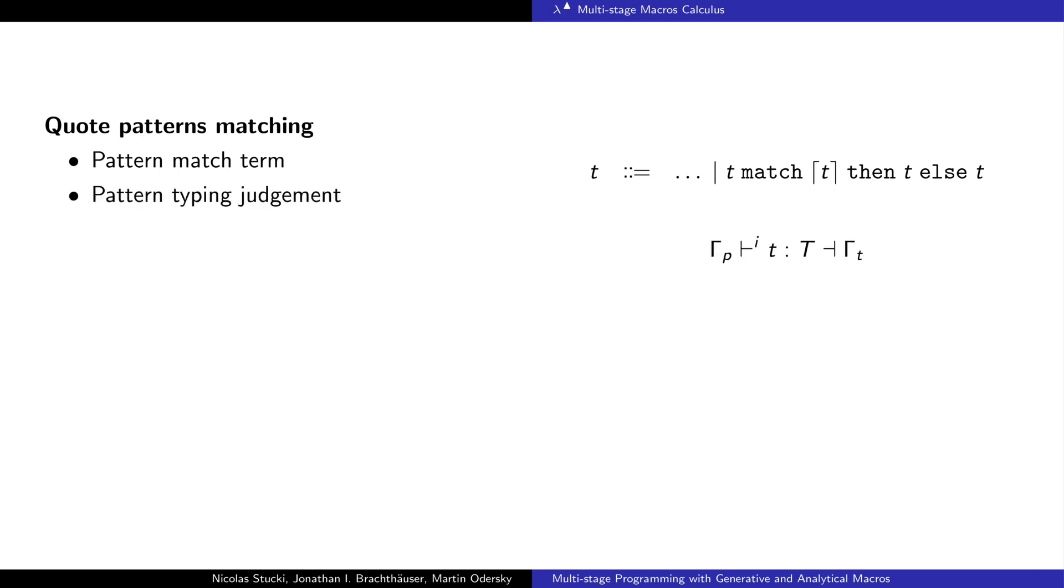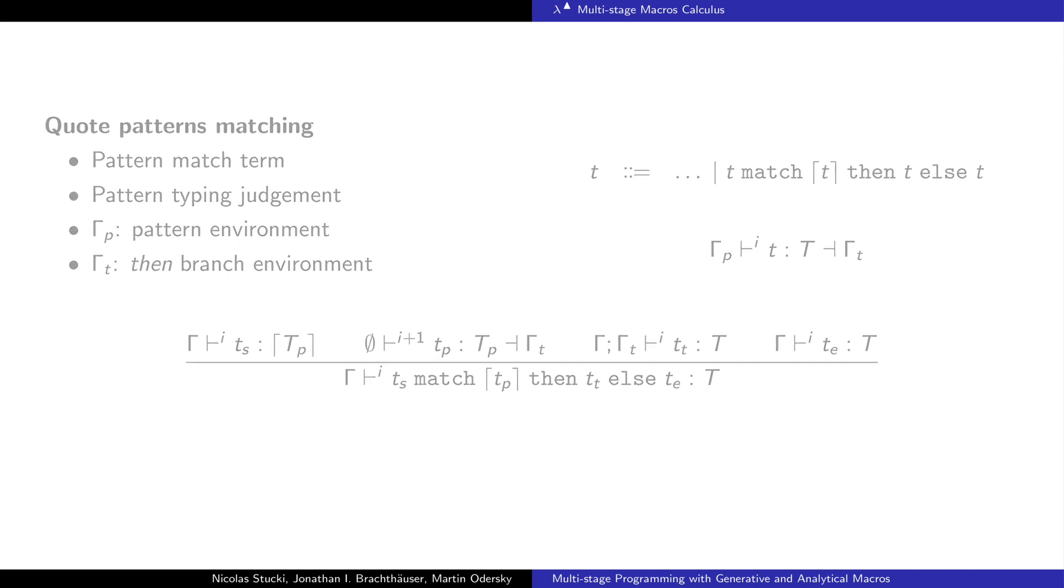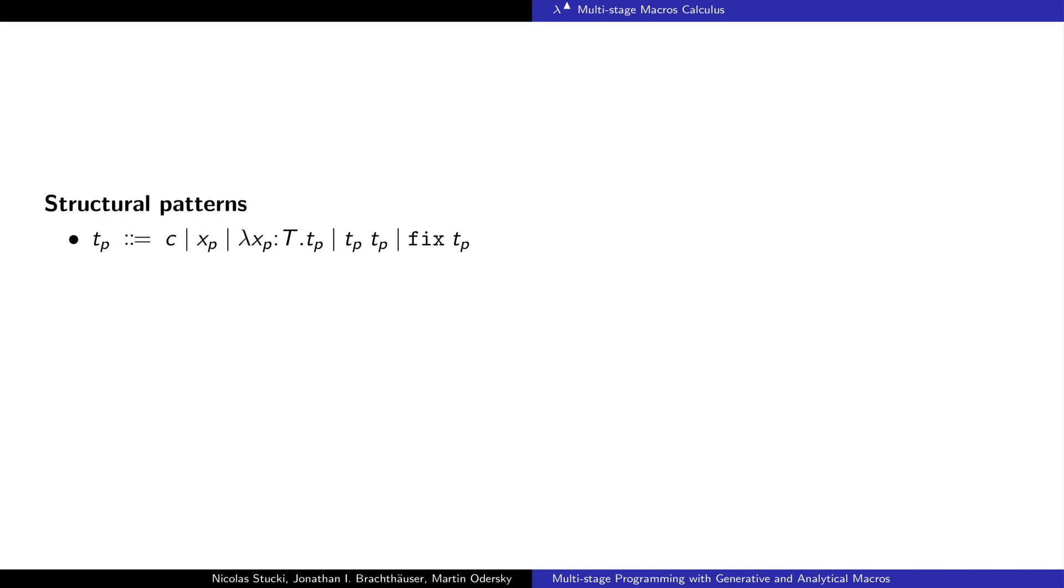To type the pattern we need a different kind of typing judgment. It tracks variables defining the pattern using gamma p. Additionally, it tracks variable definitions that the pattern inserts in the then branch of the match using gamma t. The pattern is typed with an empty gamma p to avoid captures of local variables and will return a corresponding gamma t that will be used in the then branch of the match. The pattern is typed at a higher level to account for the quote in the syntax. The pattern captures the syntax of the typed lambda calculus. It does not include quotes, splices nor match.